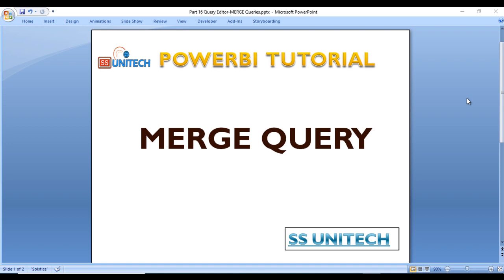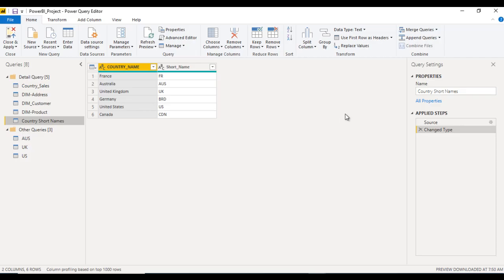This is a very important concept inside Power BI — what are merge queries and how we can use them. Go to Power BI Desktop and we will see practically how we can use merge queries in real time. This is the Power BI Desktop, and this is the country sort name table as we created in our last video.